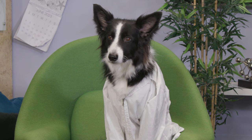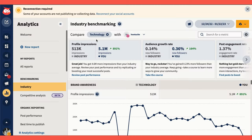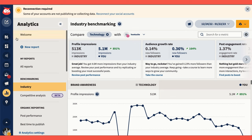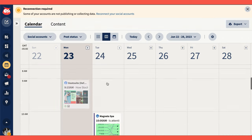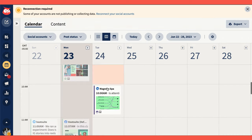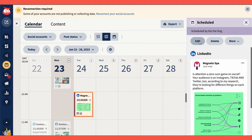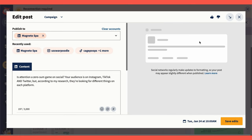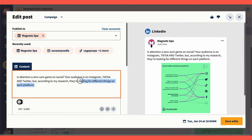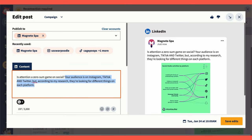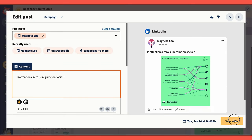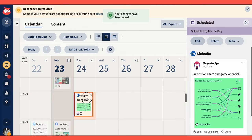If you want to edit any of your scheduled posts in Hootsuite, go to the Planner and check out your upcoming scheduled posts. To edit it, just click the Edit button. Make your tweaks and click Save. Or, if you want to delete the posts altogether, open the posts in the Planner and click Delete.